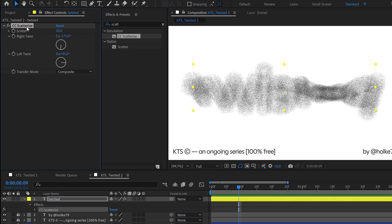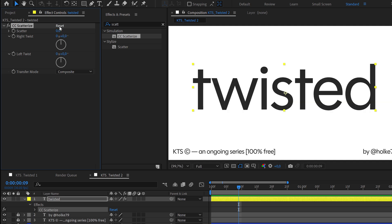Because all the effects have this button here that says Reset, and if you click it you are going back to default.